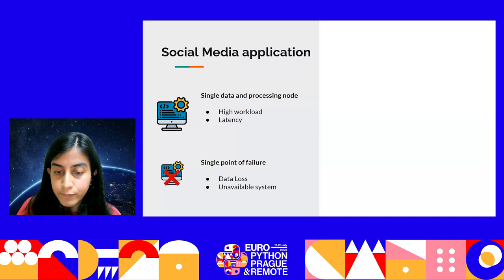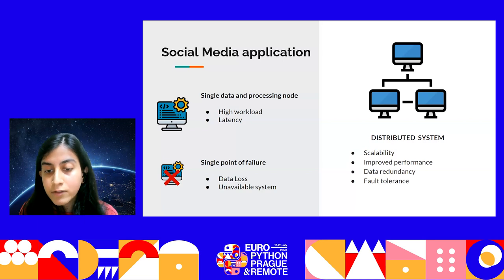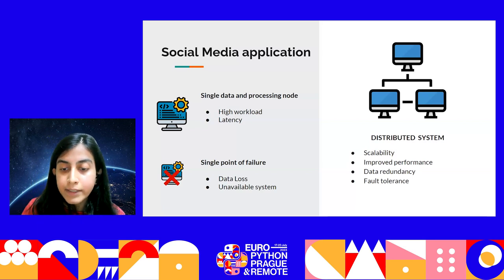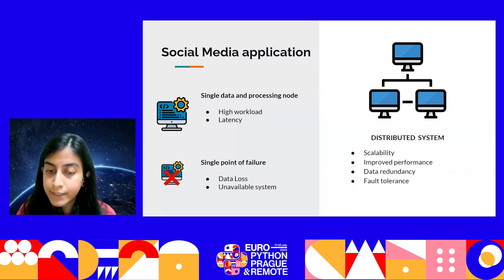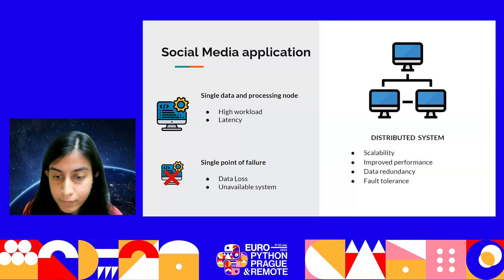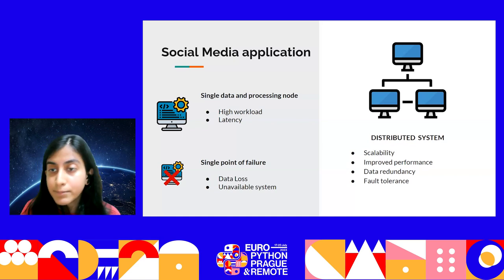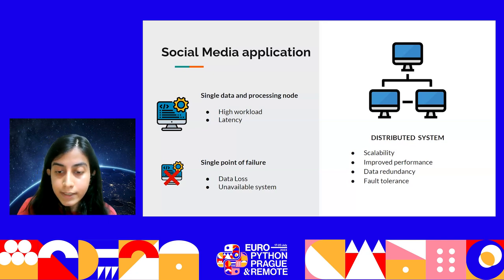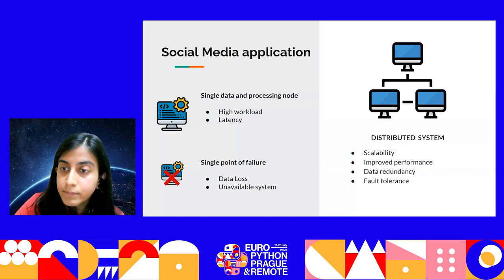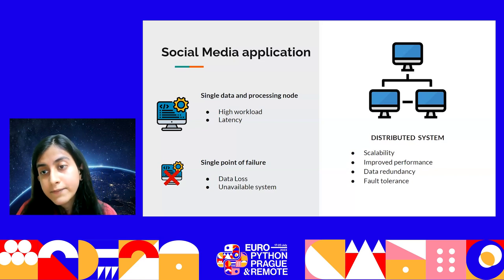Distributed systems can come to our rescue. They are designed to distribute the processing load, data, and resources across multiple nodes, so our system becomes more scalable. Since information is replicated across multiple nodes, we also introduce data redundancy — if one host crashes, we do not lose all of the information. Users can connect to the data center closest to them, minimizing latency. We also introduce fault tolerance: if one node crashes, the connection can be redirected to another node. These systems can range from small systems to large-scale cloud infrastructure containing thousands or even millions of interconnected nodes.